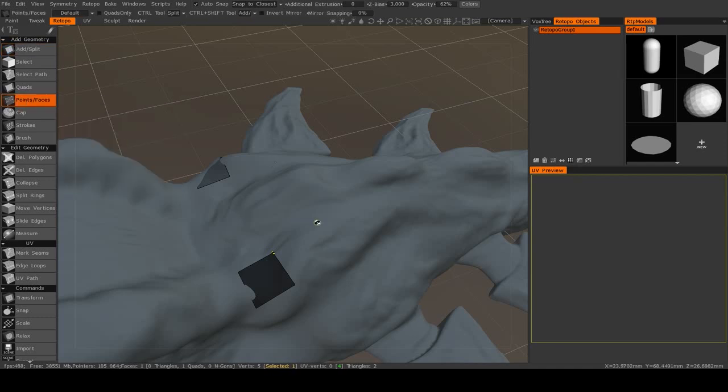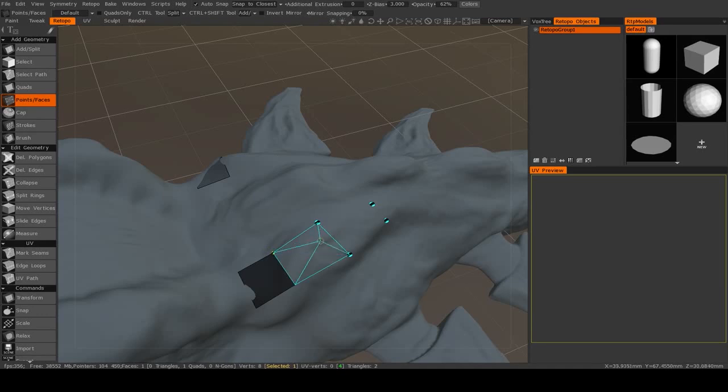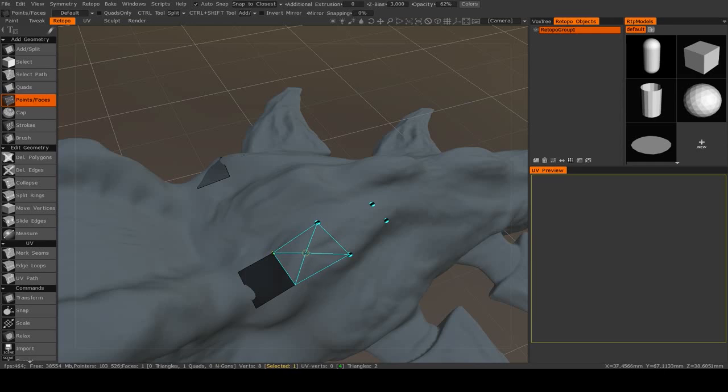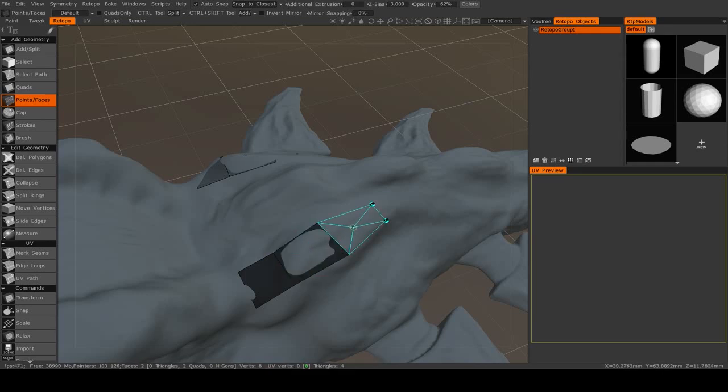And the way this one works is that you place some vertices, and then you'll see when you move your mouse in between them, you'll get this little preview for what a polygon will look like, and you just right-click in order to place that.